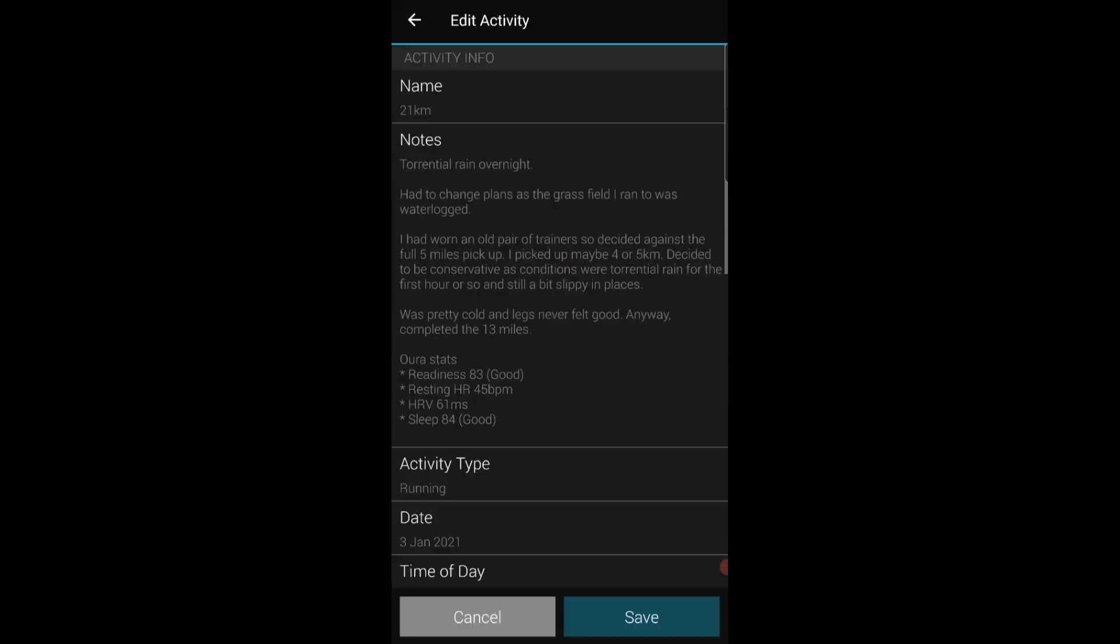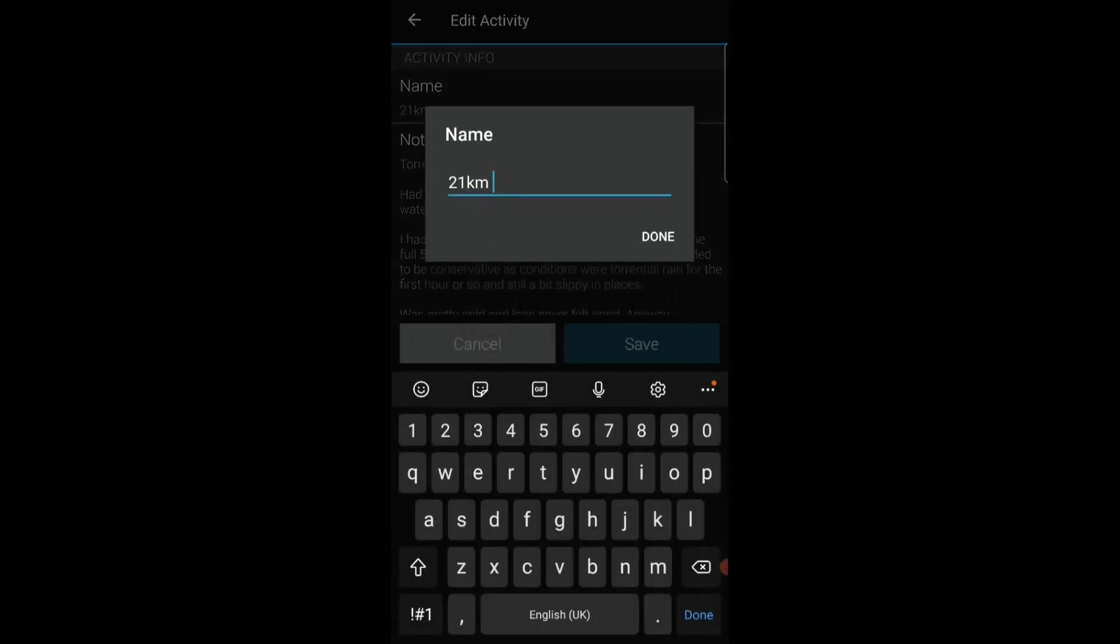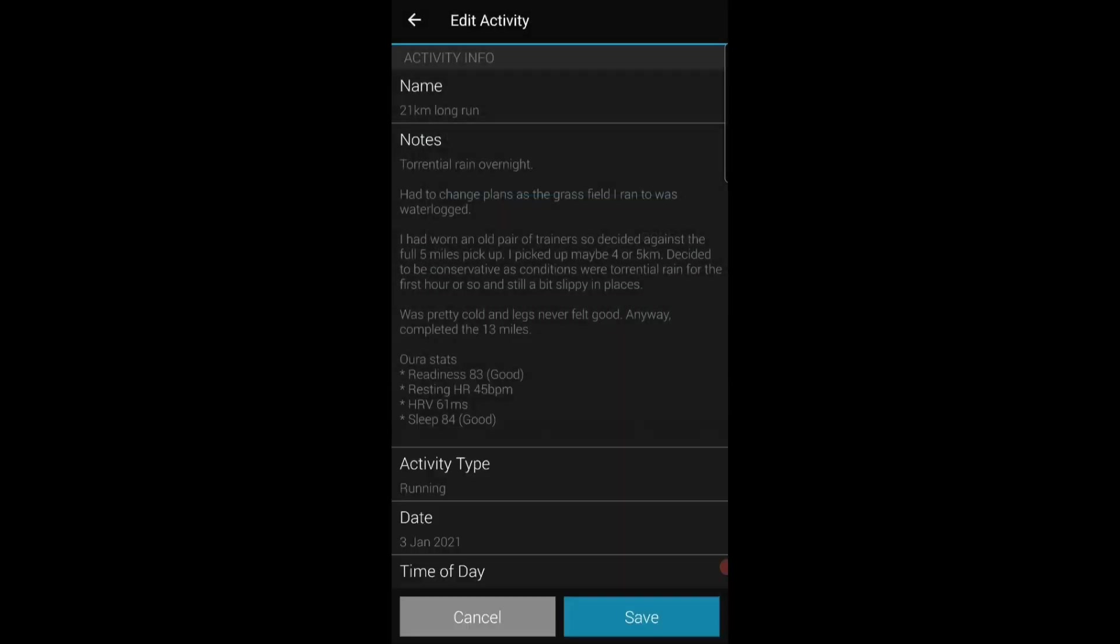So in that activity I'll put a name in. I've been a bit rushed there so 21 kilometer long run. And in the notes I put anything noteworthy that happened during the run. So you can see on this particular long run yesterday on the 3rd of January there'd been torrential rain overnight.